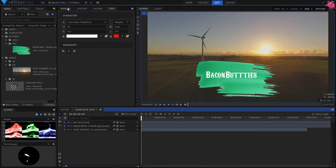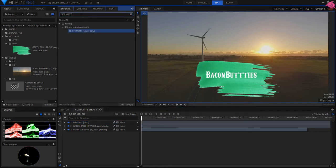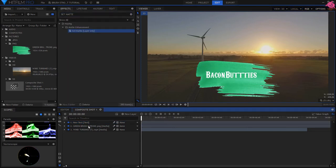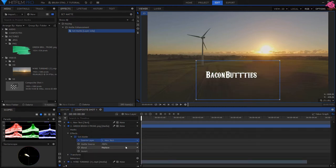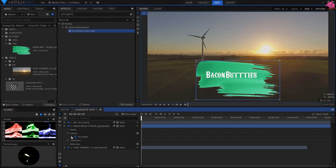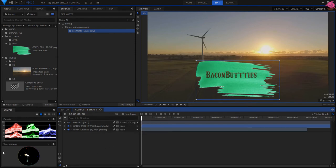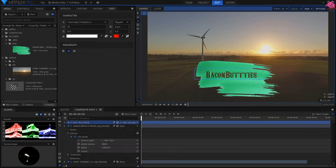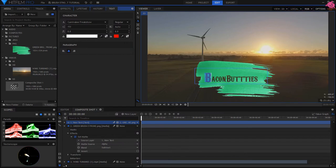Go to Effects, then add a set matte effect to the green brush stroke layer. Set Source layer to new text, and blend mode to subtract. Turn off visibility to new text, and pair new text to green brush stroke. Now, make any final adjustments to your text size and position.